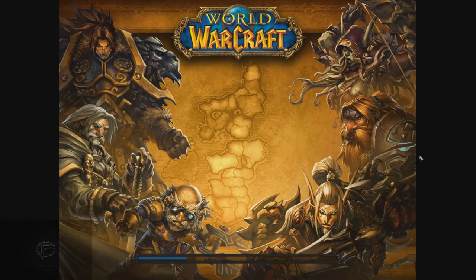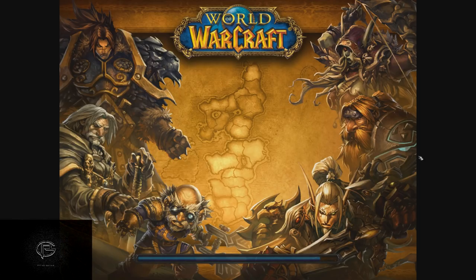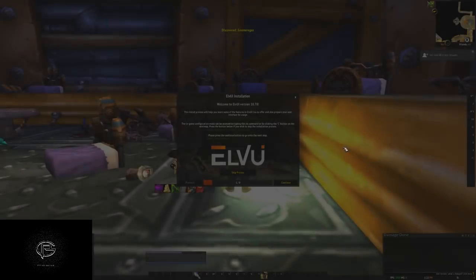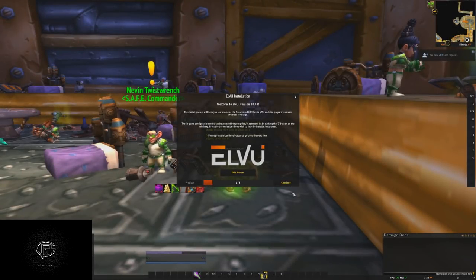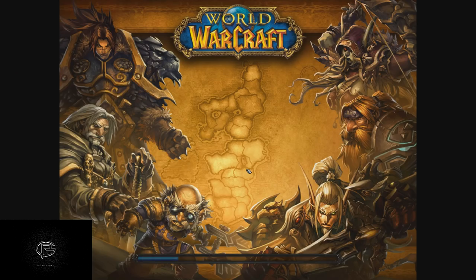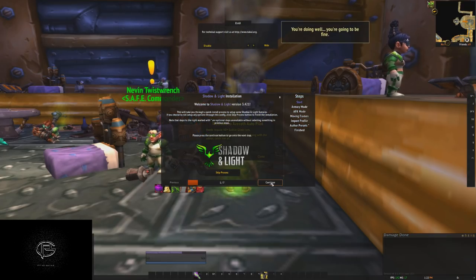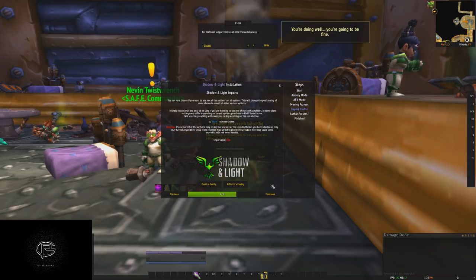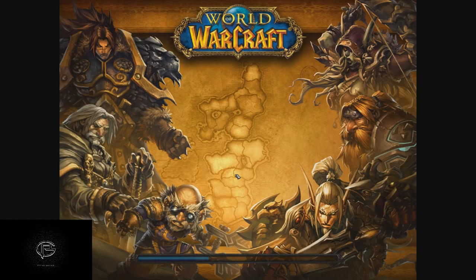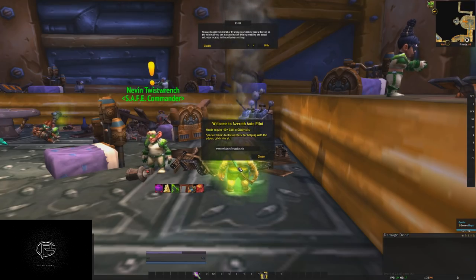The first thing we're going to have is LVI prompting us to set some stuff up. We're going to click Continue and Finish — not because we're going to use those settings, just so this prompt doesn't pop up again. Spam it, click Finished — it's going to do a reload. Shadow and Light is going to do the same thing. Often people ask how you get this cool background on your character frame — that's what it is, it's LVI Shadow and Light. Click Finished.